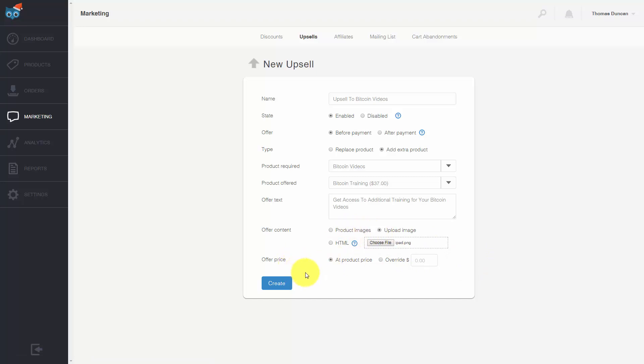Then we can determine what the upsell price is going to be. We can either override the pricing and place something different, or we can leave it at the product price, in which case you cannot change the pricing. Once you've completed everything in your upsell, you're going to click create.